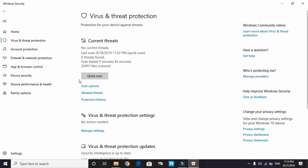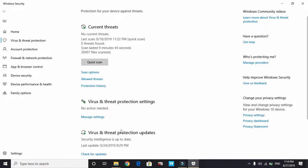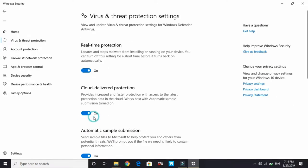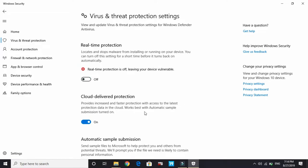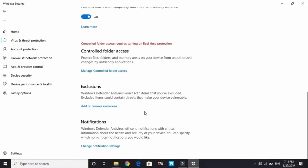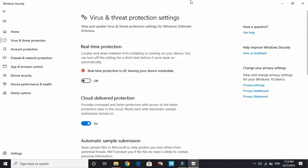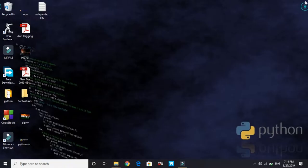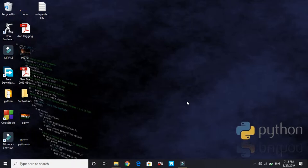Here it is: Virus and Threat Protection settings. Click on Manage Settings. Here in Real-Time Protection, turn it off. Once you turn it off, your Virus and Threat Protection is turned off. You can start installing your game and most probably it will work. But if it doesn't, proceed to the third step.